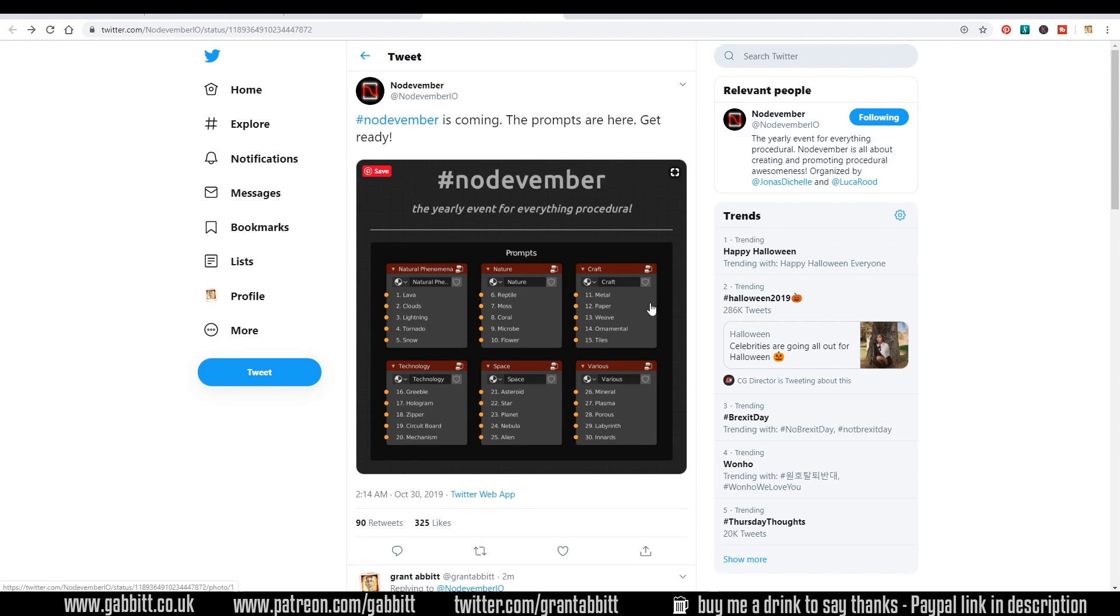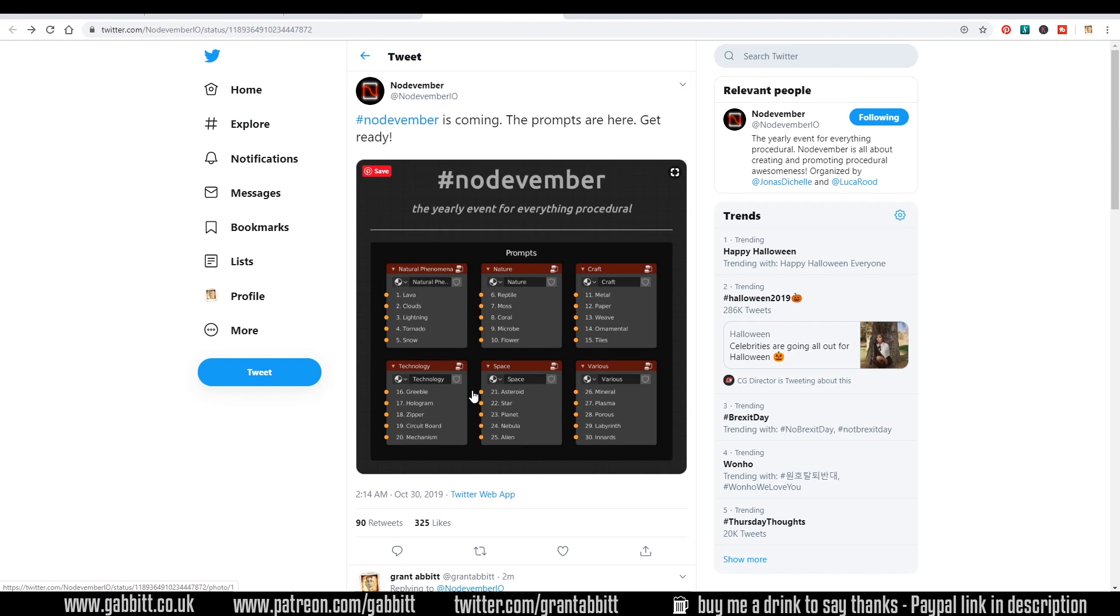So the prompts are given here and you can see that they've got Natural Phenomenon, Nature, Craft, Technology, Space and Various and some of them sound quite tough like Greeble for example or Nebula I can imagine going to be a bit of a tough one.